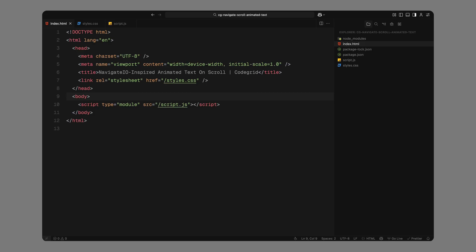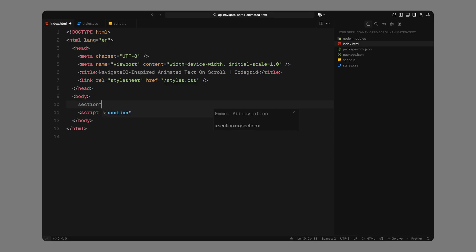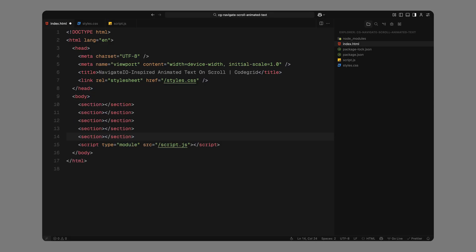And if you want to access the source code for this project, plus hundreds of other similar micro-projects, along with a new website template every month, you can check out the pro membership via the link in the description. Alright, let's jump into the code. For the HTML setup, we're keeping things pretty simple.